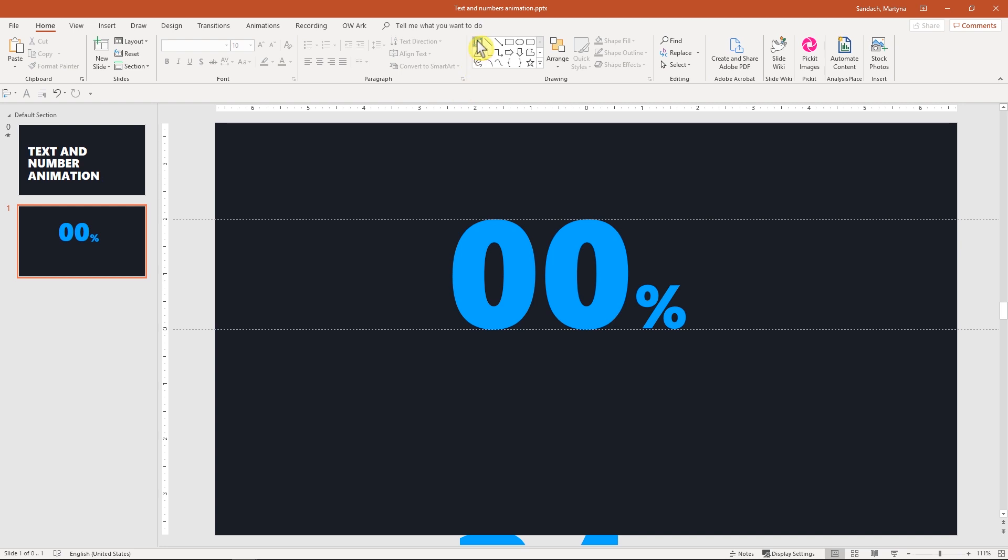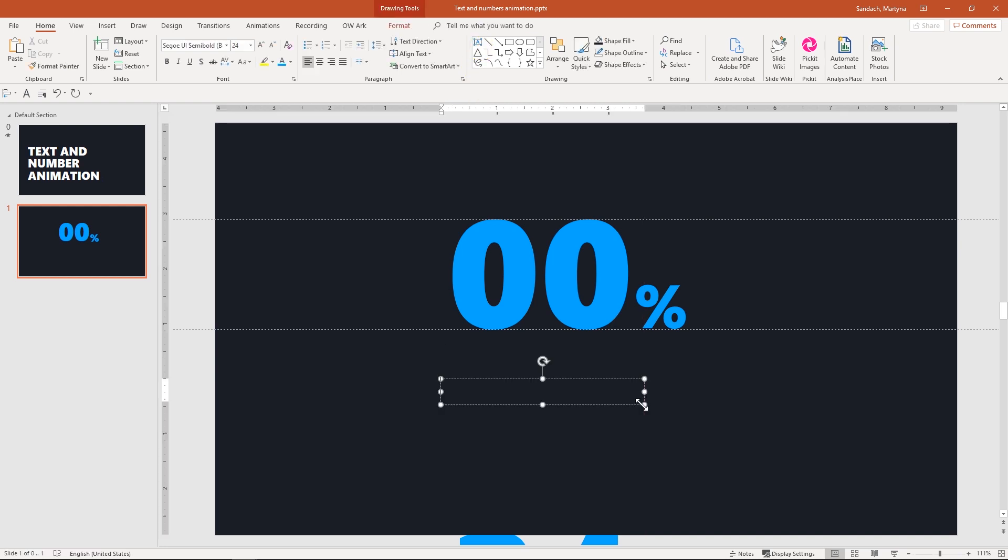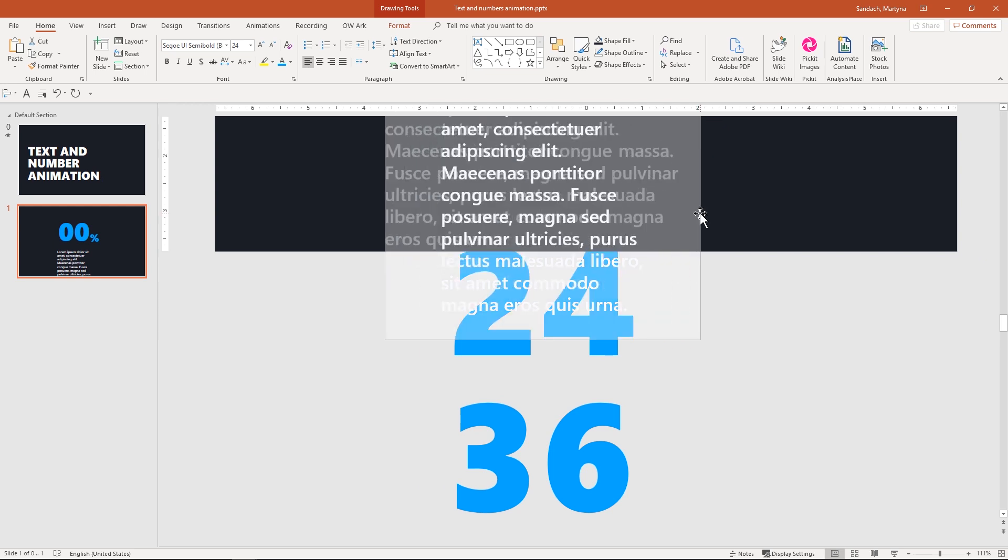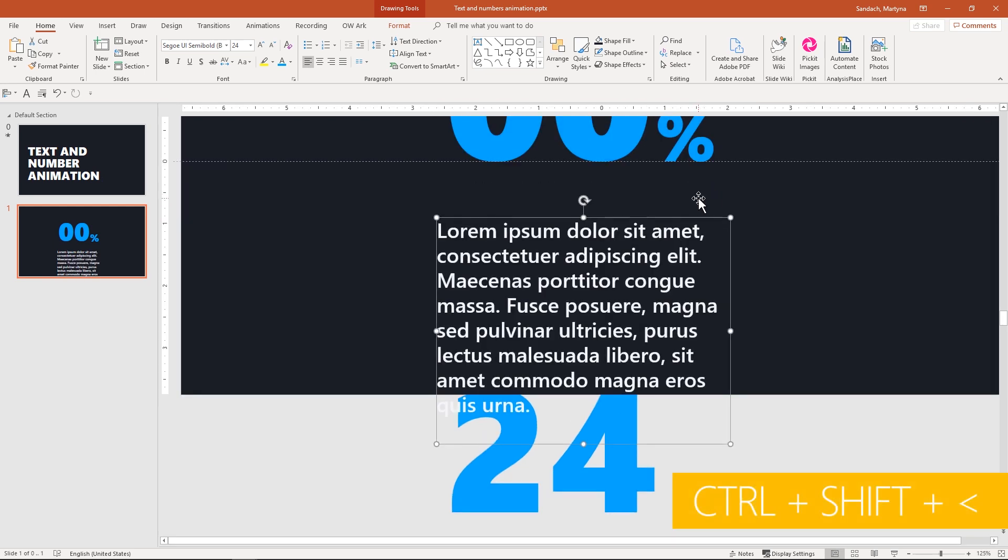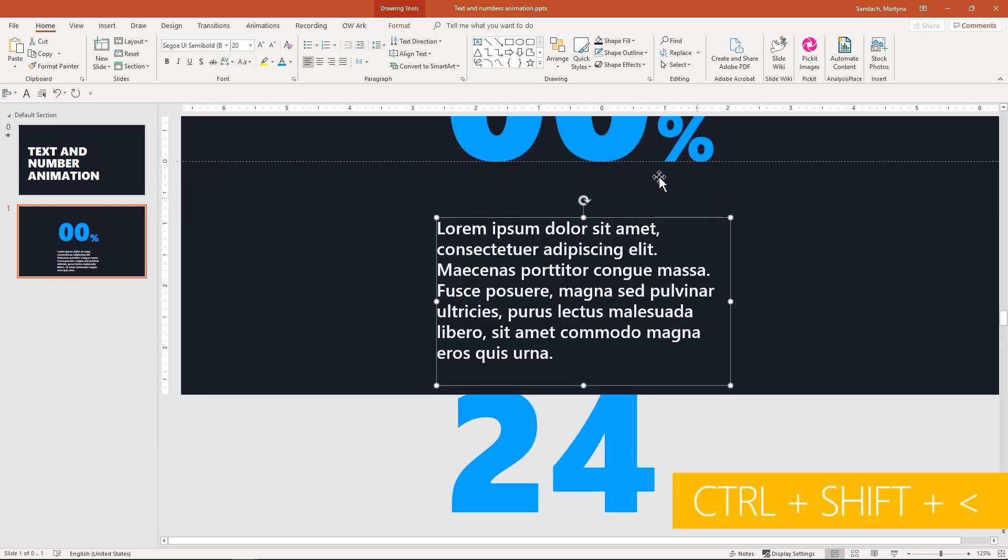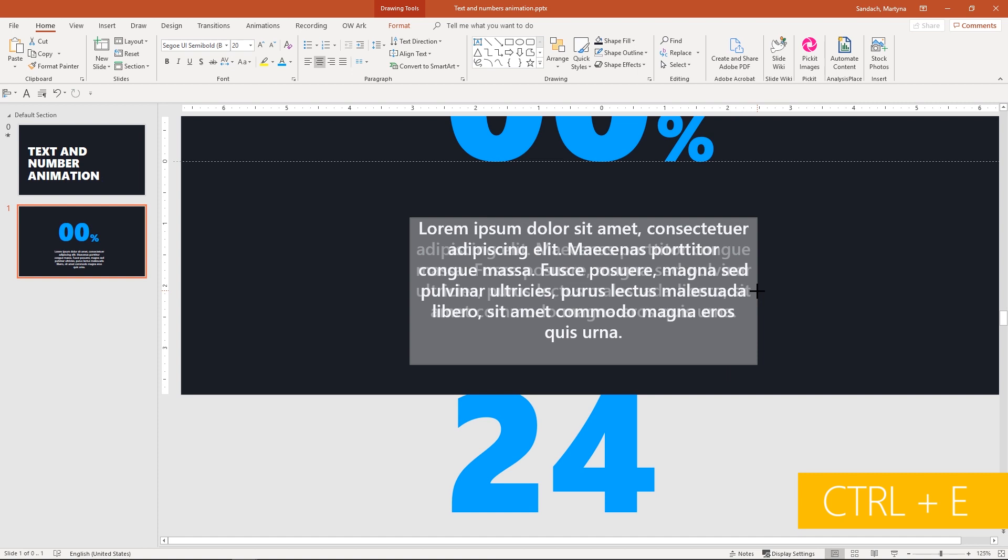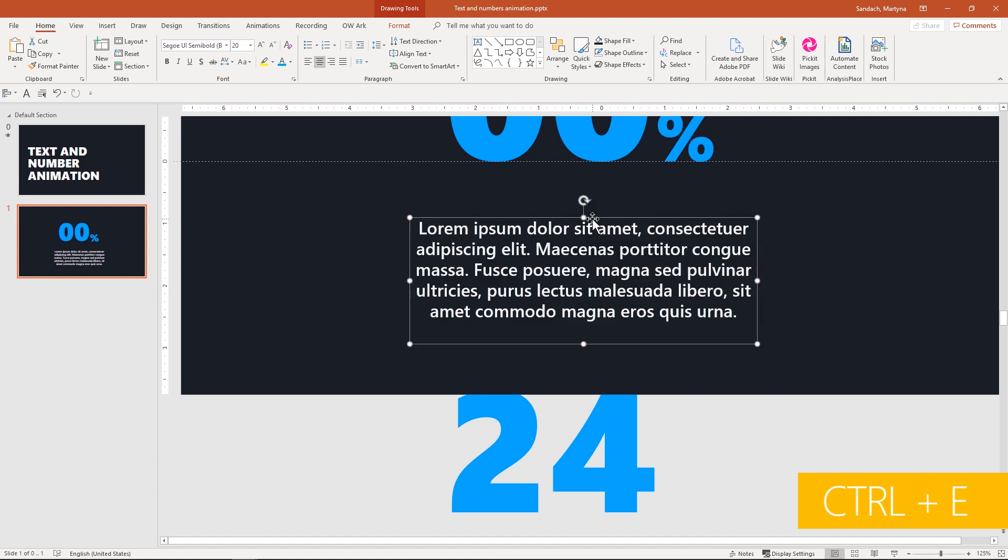Last thing, I will create a text box below our numbers. Simply type equal sign, lorem, open parenthesis, 1, close parenthesis, and hit Enter. I will adjust it a little bit. Make sure it's center aligned and drag it up.